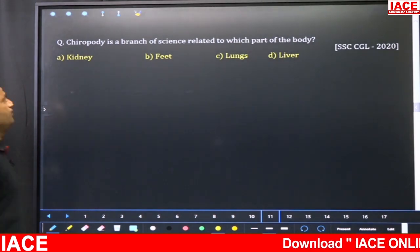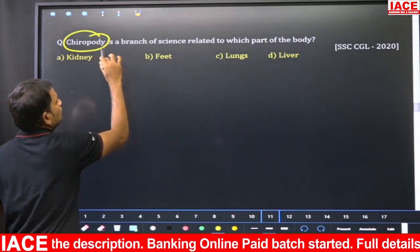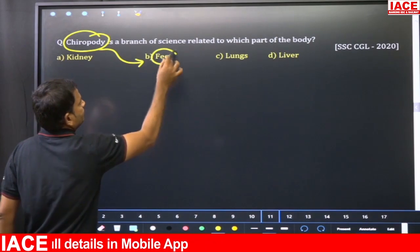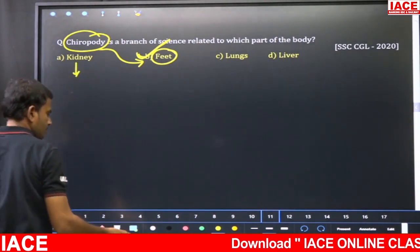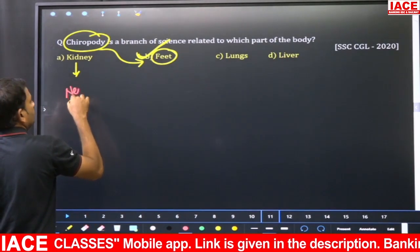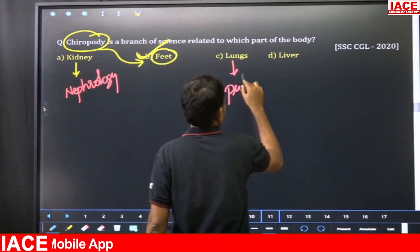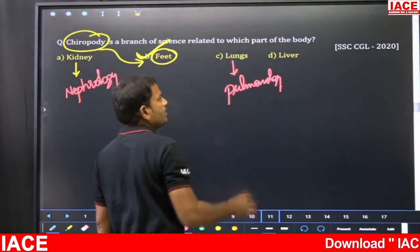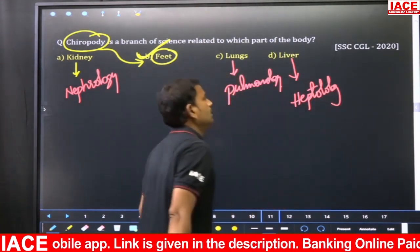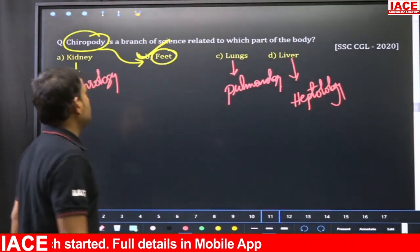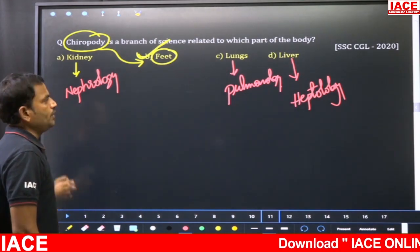Chiropody is a branch of science related to which part of the body? Chiropody relates to ailments of the feet, so option B — feet — is the right answer. The study of kidneys is nephrology; the study of lungs is pulmonology; the study of liver is hepatology. This was asked in SSC CGL 2020.